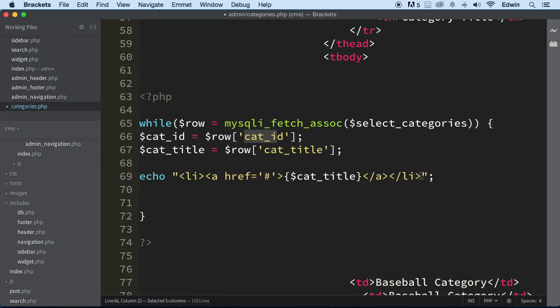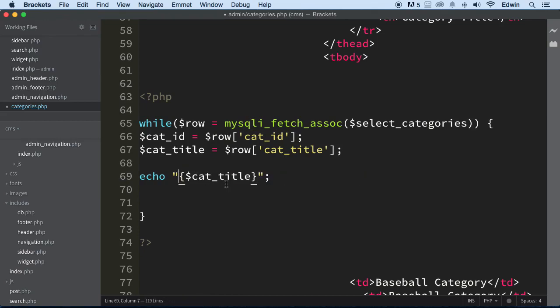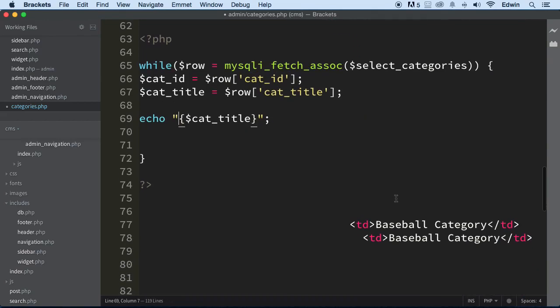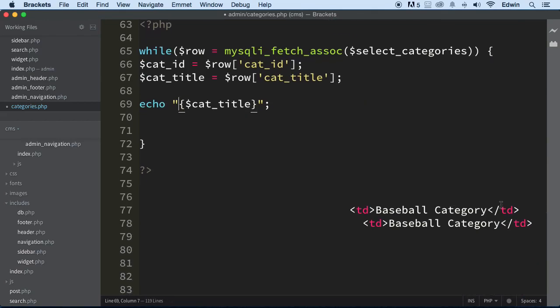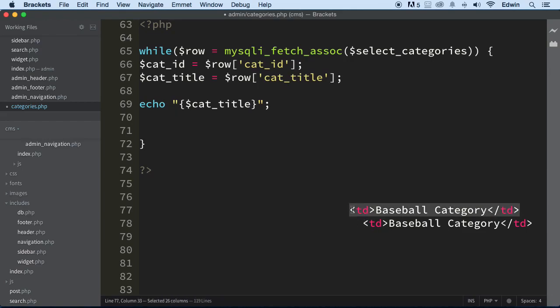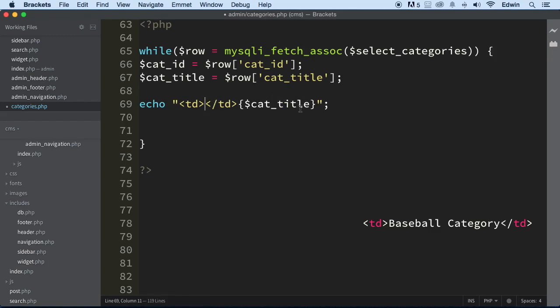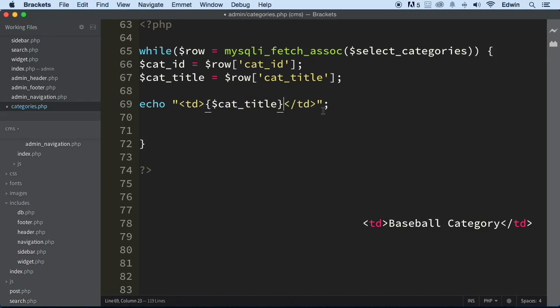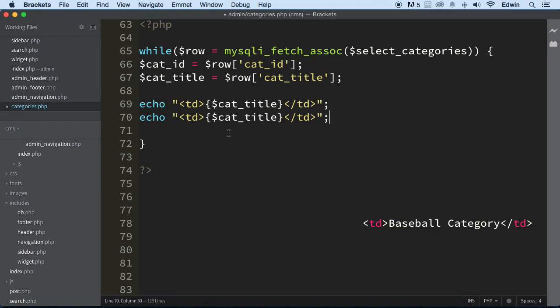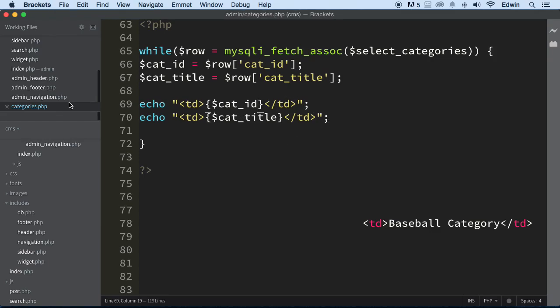Now here we're not going to be using list items or anchor tags. We're going to be using the TD right here. So I'm going to put that right here. Take this text out of there and put this instead right there. I'm going to copy this again here because I don't want to keep writing this stuff down. And I'm just going to say cat ID there.